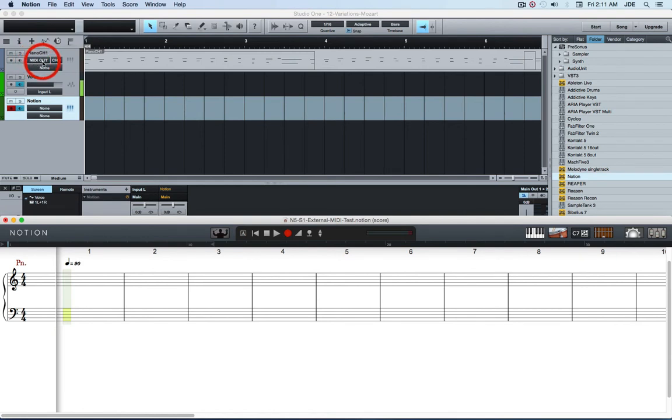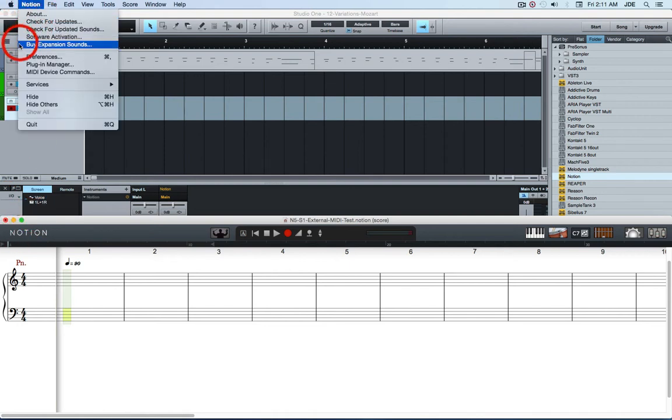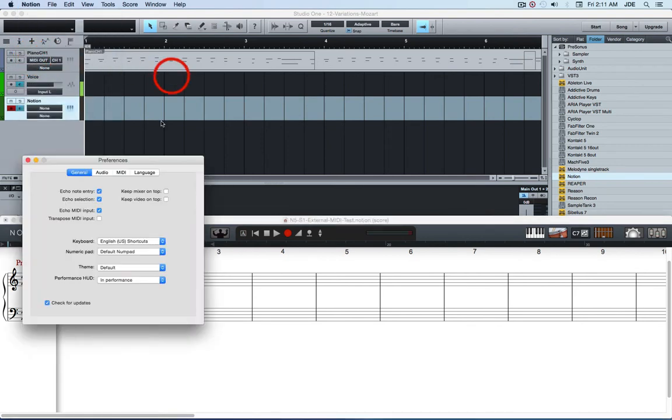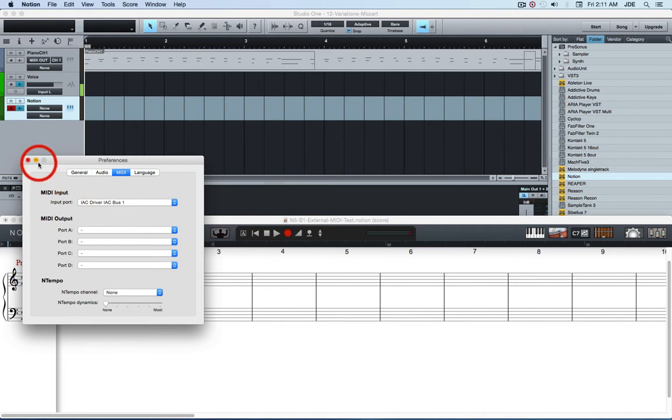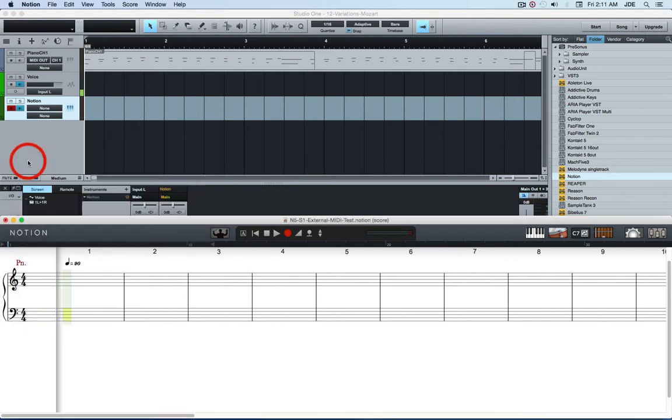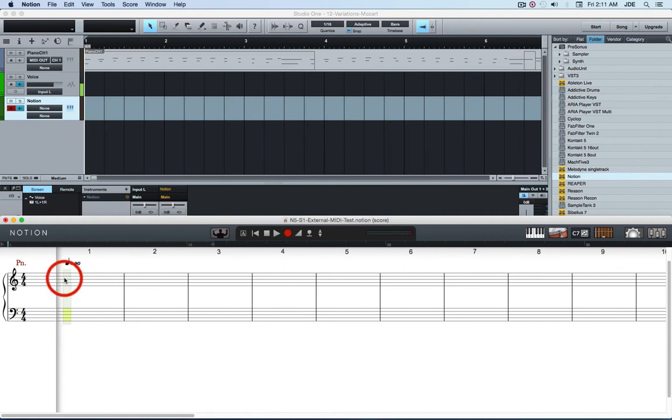And you have Notion configured to receive input from the virtual MIDI cable coming in on whatever channel you're sending it on.